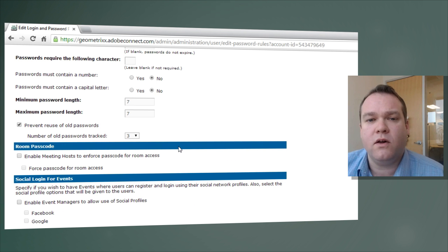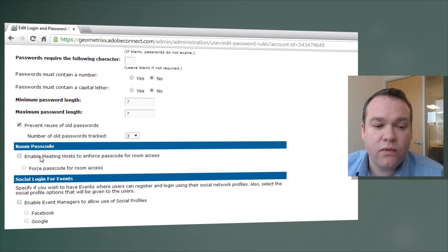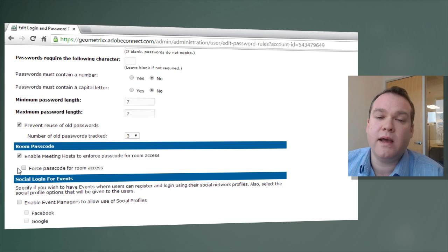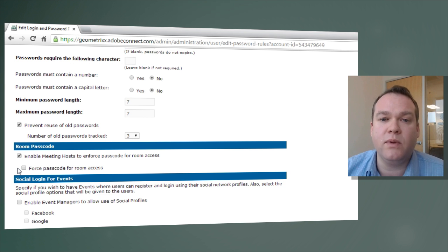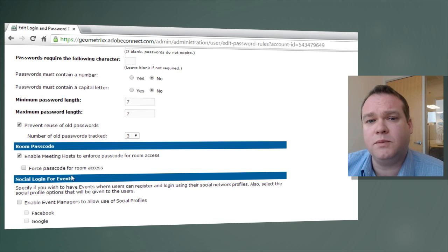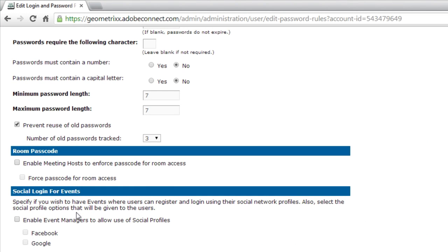In addition to passwords, rooms can also be set with passcodes. If I want to enable the passcode option on my Adobe Connect account, this is where I would do it — enabling meeting hosts to enforce a passcode for room access. Instead of having people log in, they could require a passcode to get into that meeting. I could even force every meeting to always include a passcode.